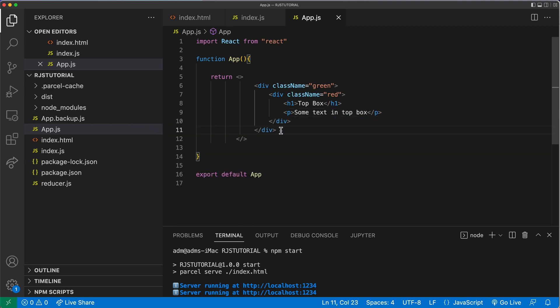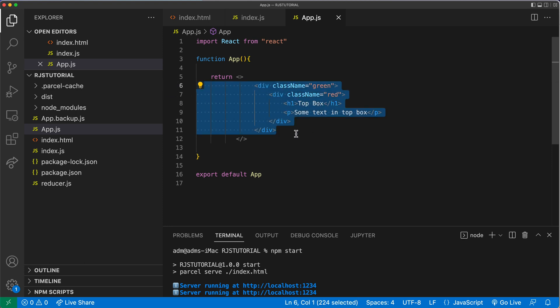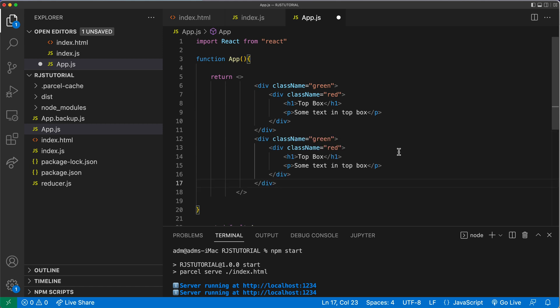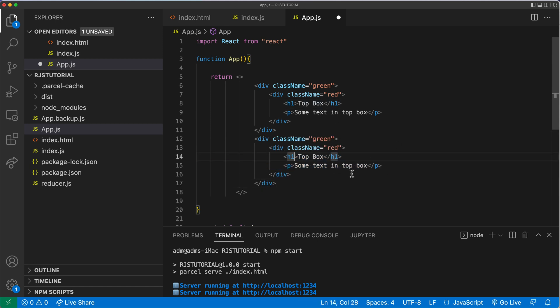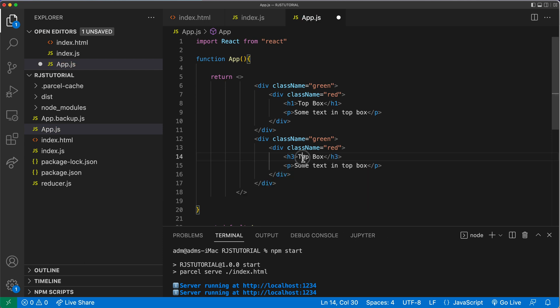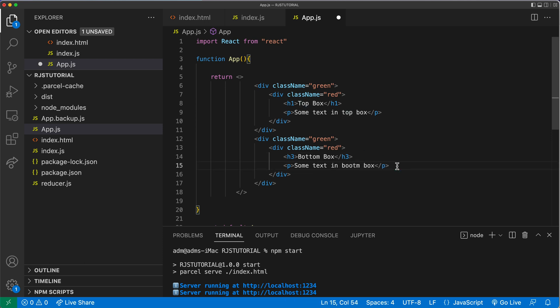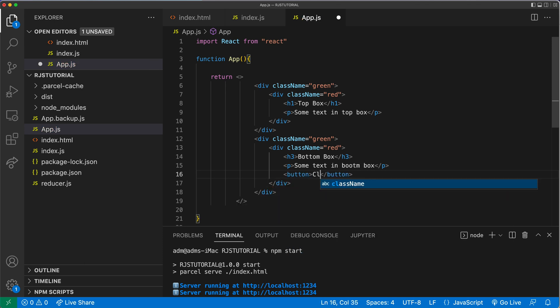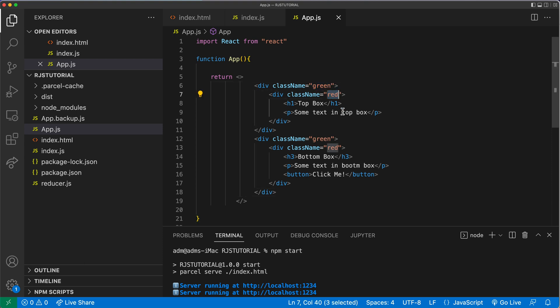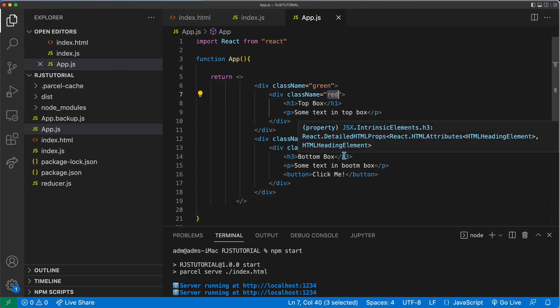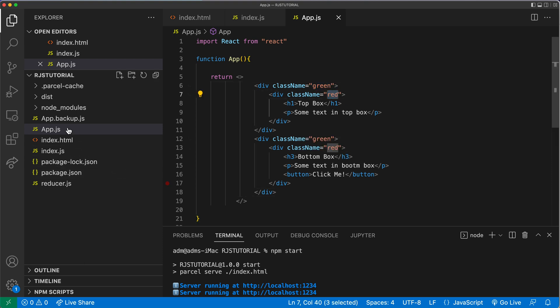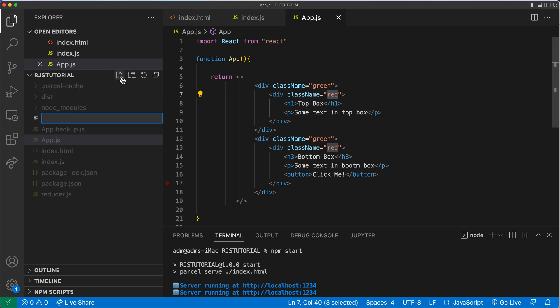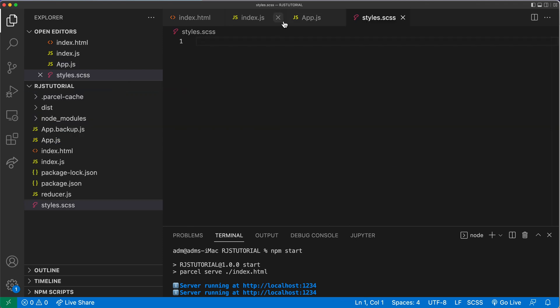So below this, I'm going to do another div. I'm going to copy all of this and paste it. I'm just going to change this inner part here. So here, instead of this, I'm going to do an H3. And we'll just call it bottom box. And then maybe we'll add a button inside of this. So let's just do a couple of quick styles for this green, red classes. And for that, let's just add a file here. We'll just say styles.scss.